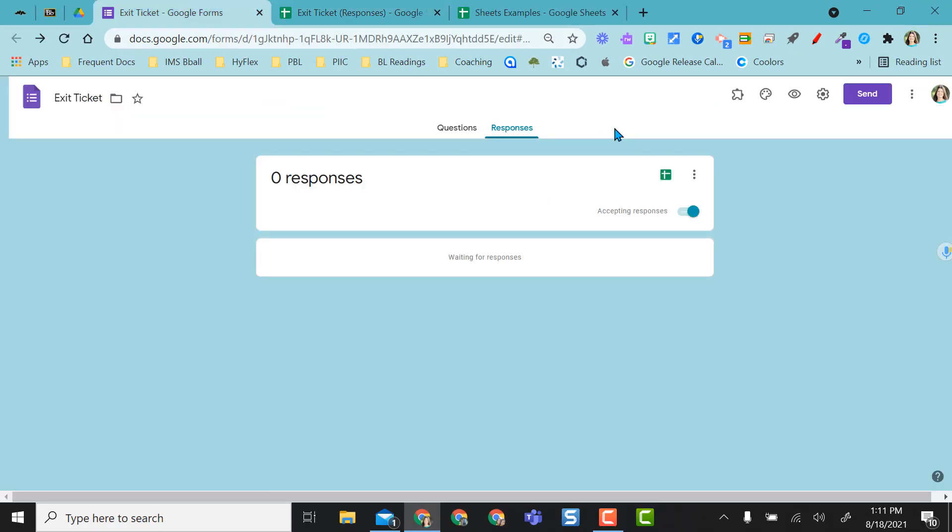So I'm going to go ahead and fill out this form so that you can see that it will go to this new sheet.